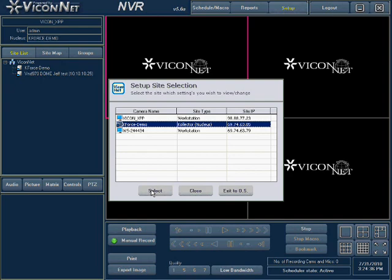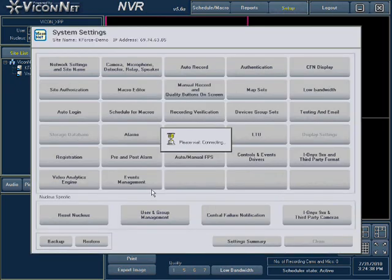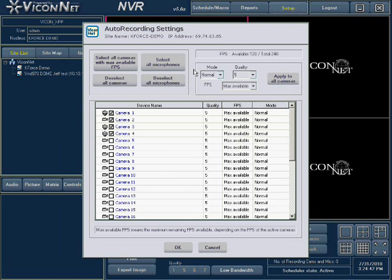After selecting the collector, press the select button. Then press the autorecord button on the system settings screen to enter the collector's autorecord setup. The current configuration is displayed. Note the system default has all cameras selected to automatically record with quality 5 and maximum frames per second, and it will record all cameras out of the box.